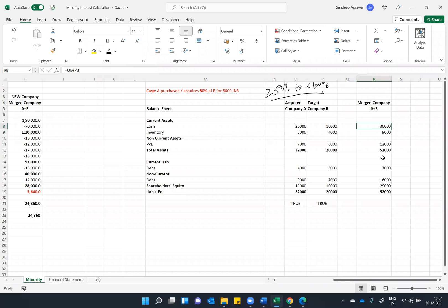But what is the next thing that we have to do to create minority shareholders in this case? Again, since they have acquired only 80 percent, A has acquired 80 percent of B, it means then 20 percent must be there with some person or group of people or group of investors.